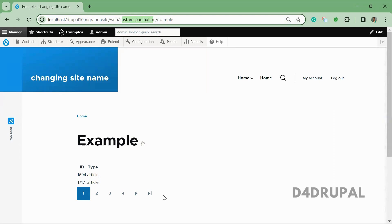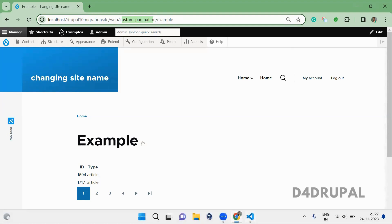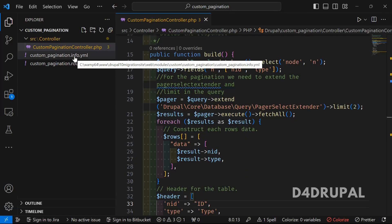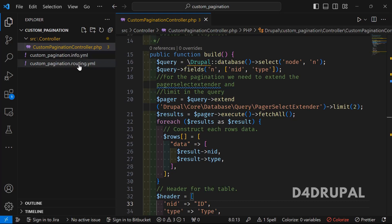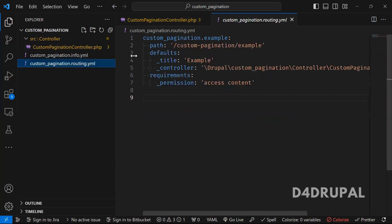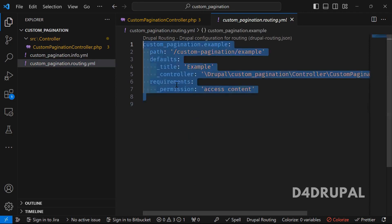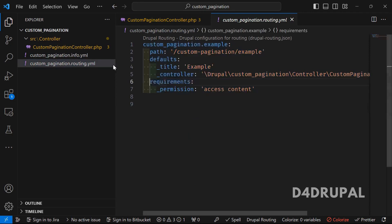I've created a custom module. In this custom module, I have only an info file and a routing file. In the routing file, I created only one controller.